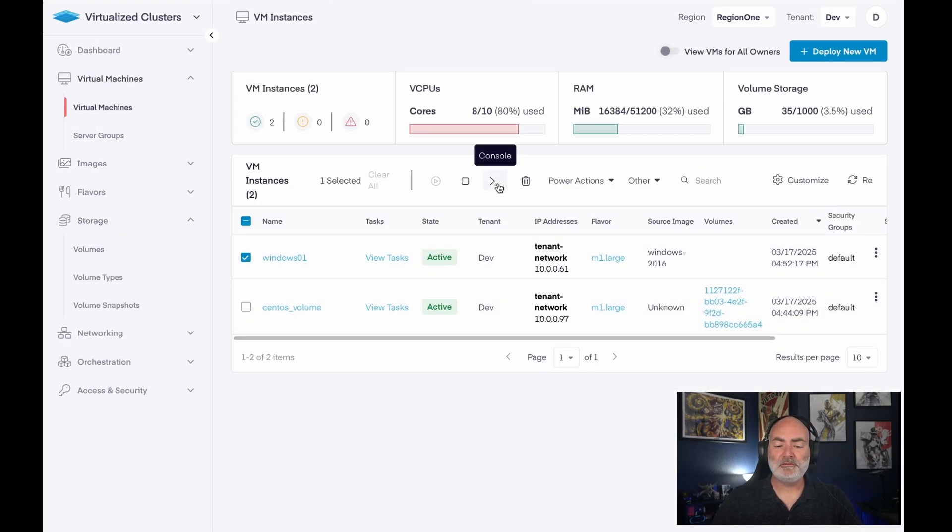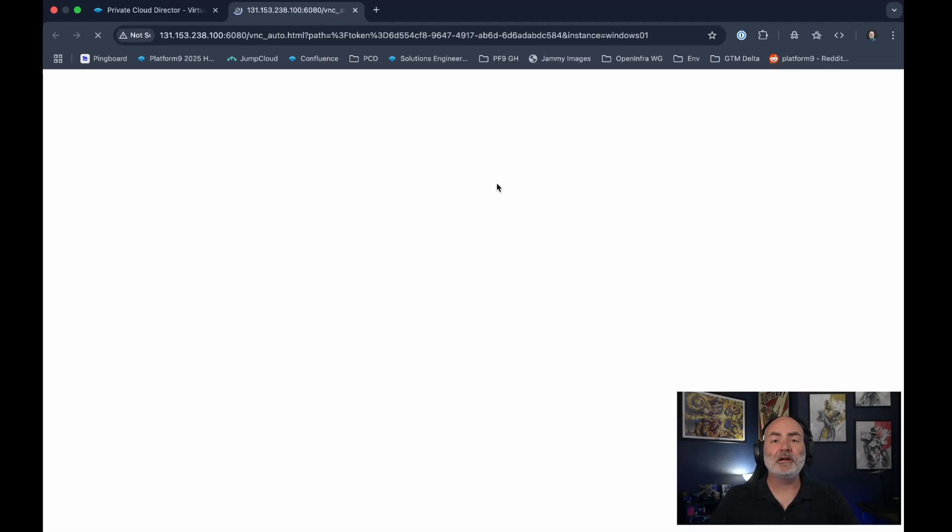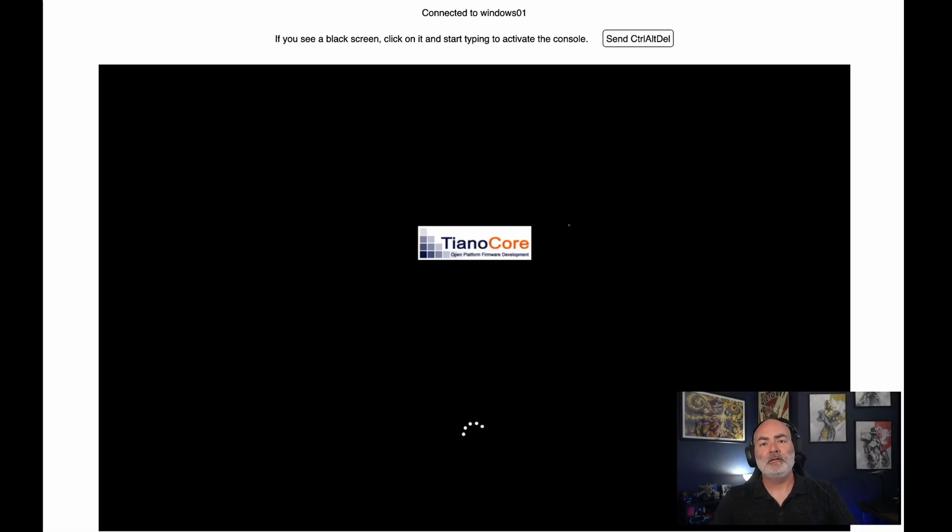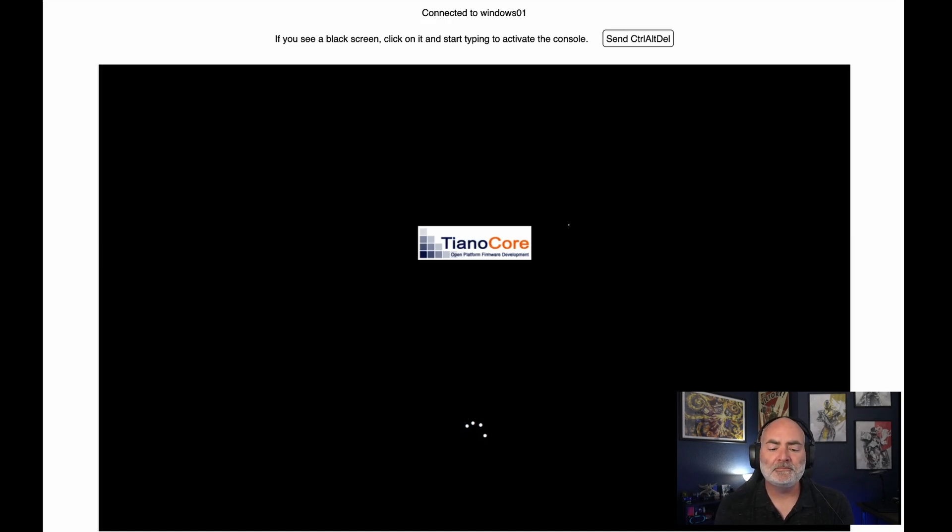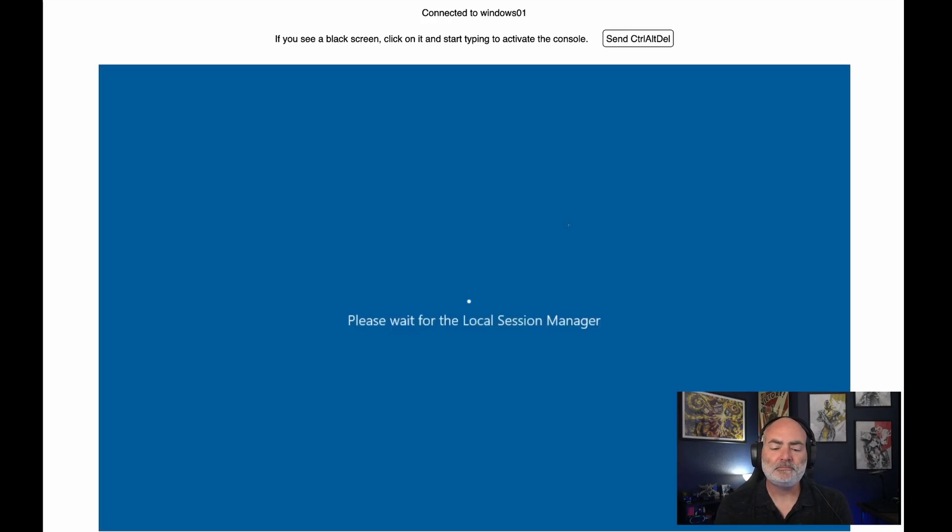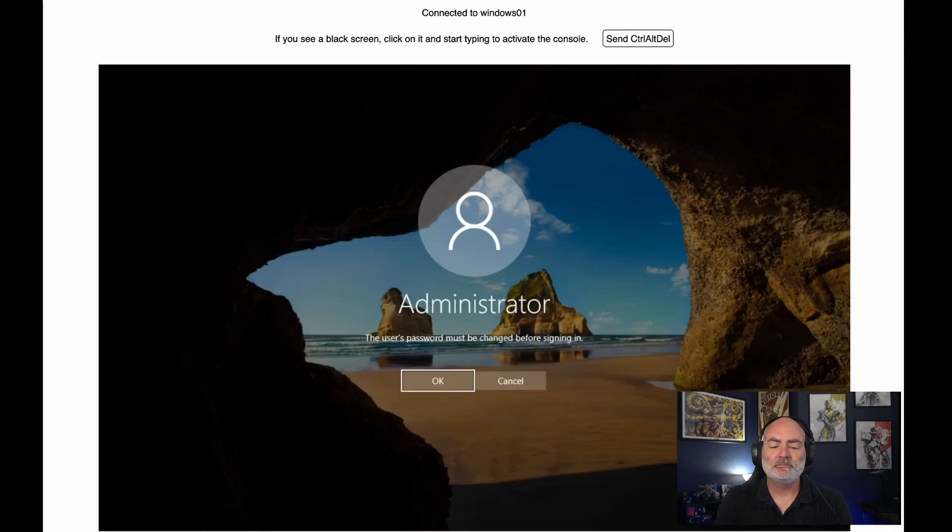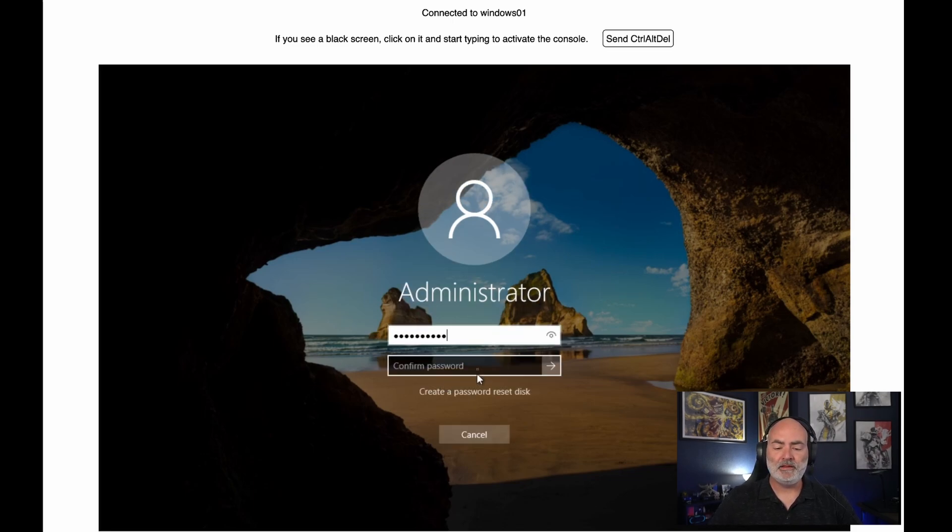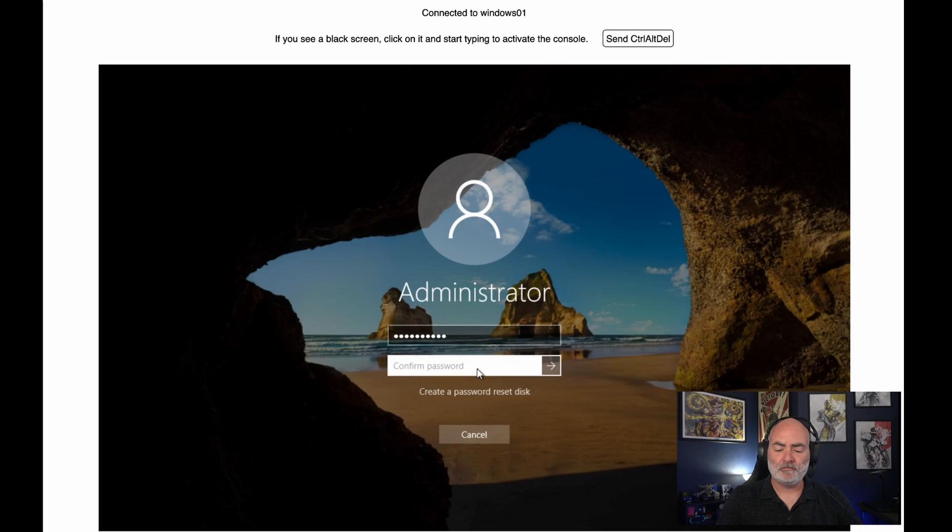So back to our Windows VM. Let's open up the console. And it's actually booting using an open format BIOS. And here we go. The admin screen, let's go ahead and set a password for it. And then confirm it.